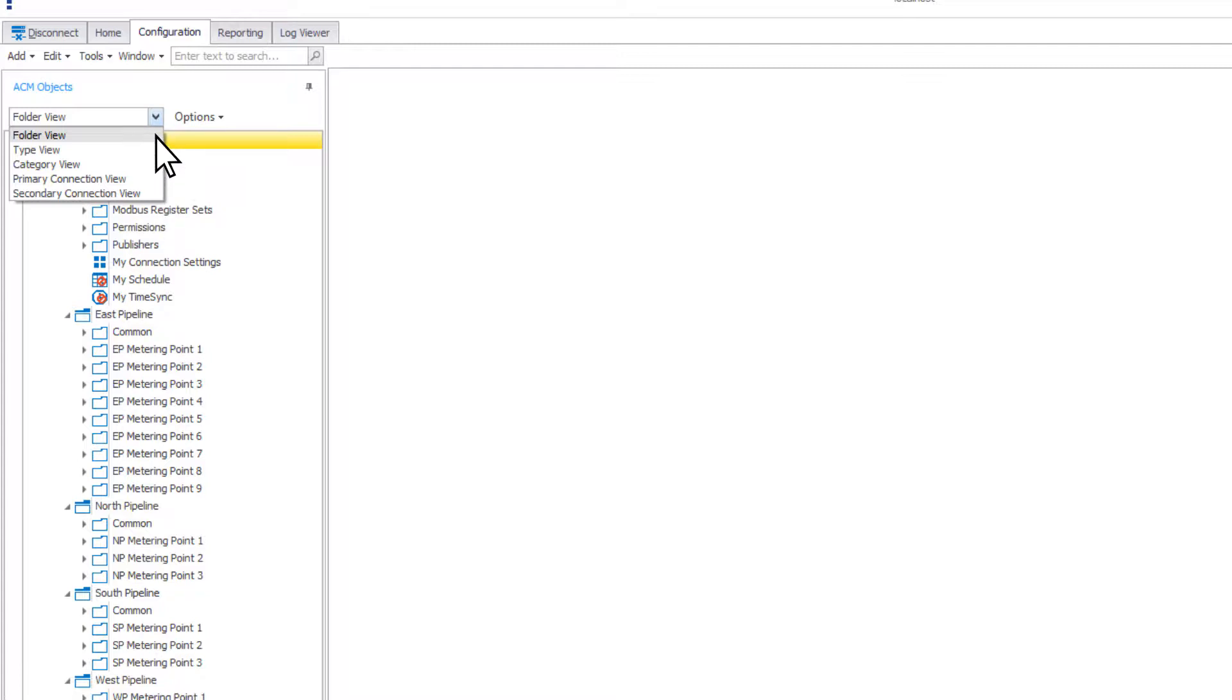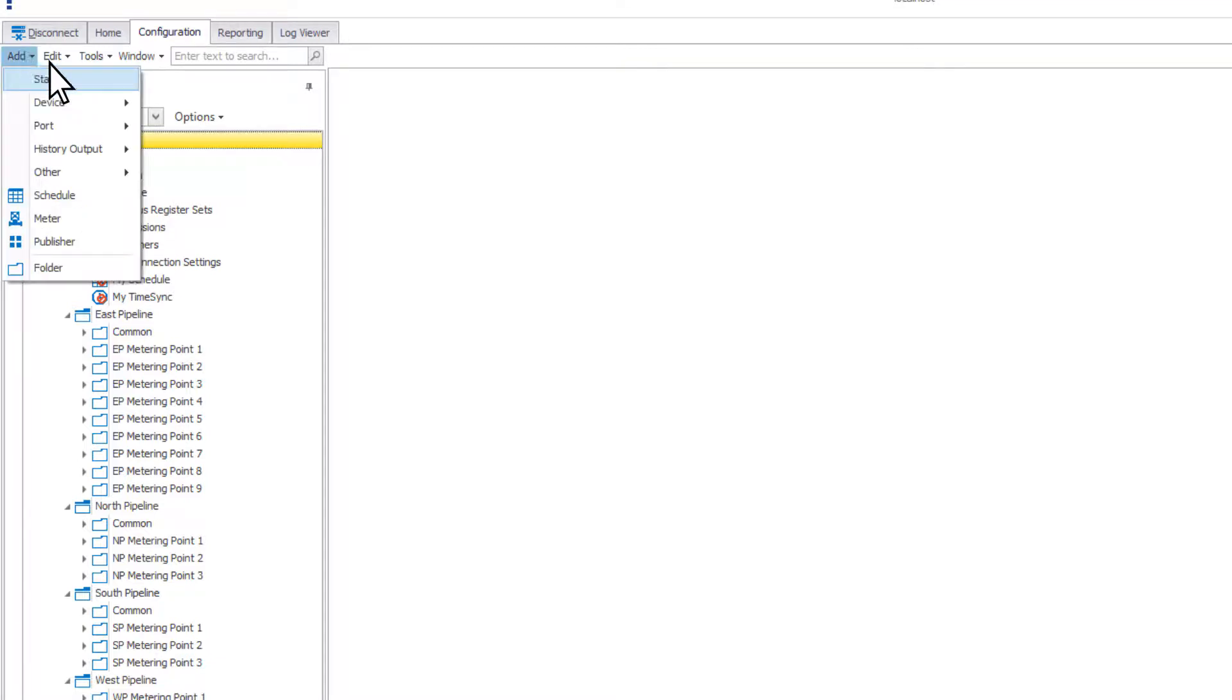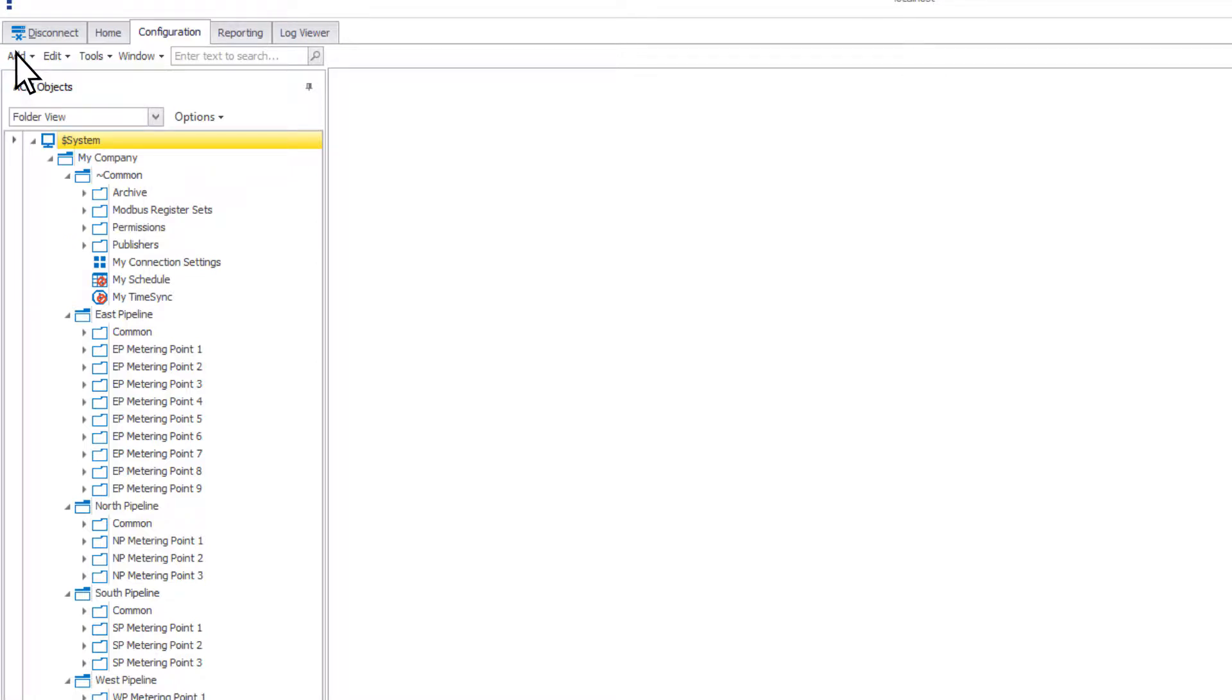There is also a folder view option, which allows you to completely customize the layout of your objects. To see an example of our suggested folder architecture, you can create your devices using the Station Wizard. For more details, check out the Station Wizard and Folder Structure video.